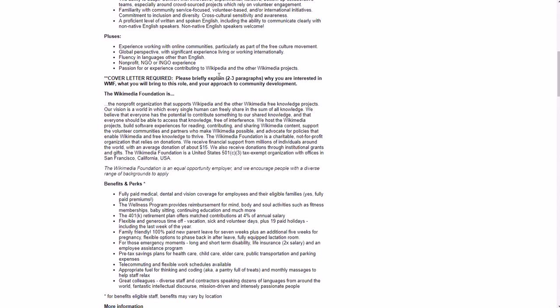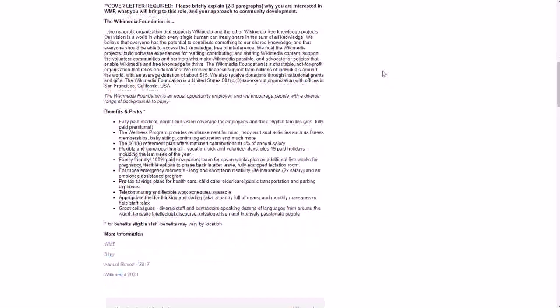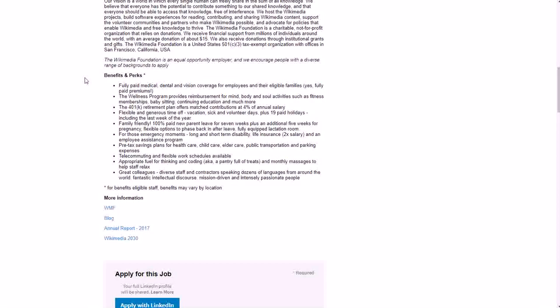They do require a cover letter. They want you to briefly explain in two to three paragraphs why you're interested in the Wikimedia Foundation and what you will bring to this role and your approach to community development. They have more about the company of course.